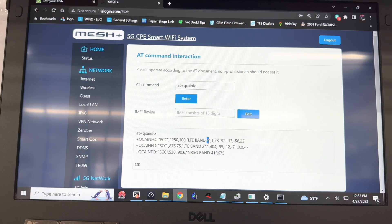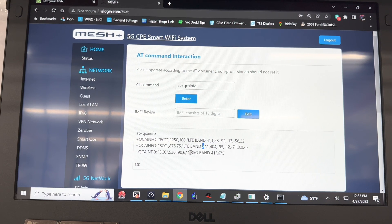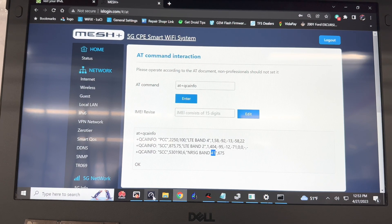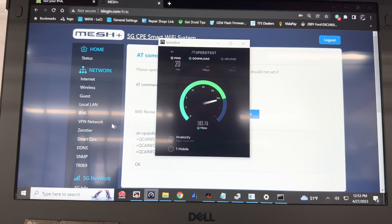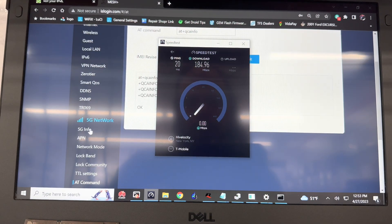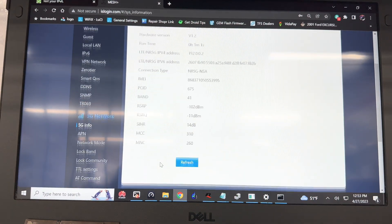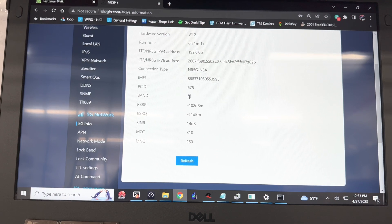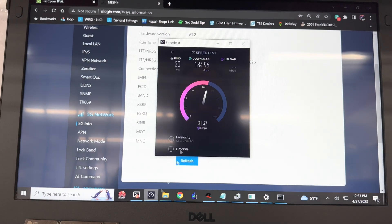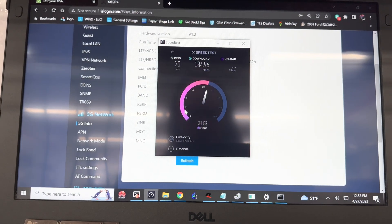You can see 4, 2, and n41. Actually over the 150, we almost hit 200, and then the uploads usually 30. There you go, n41 showing in 5G info and the speed test right there is complete.